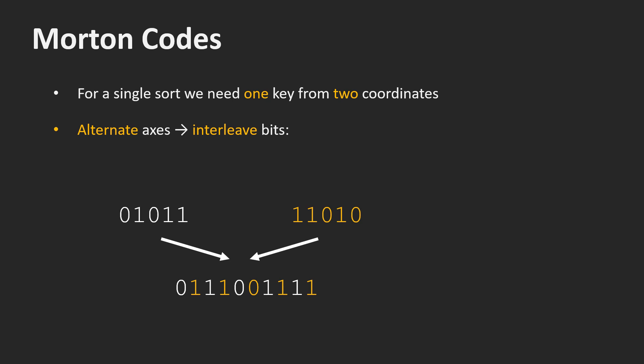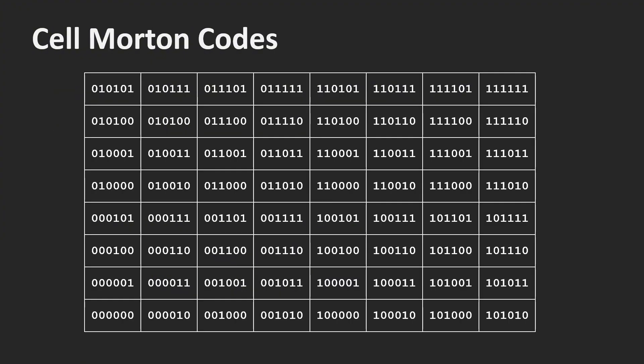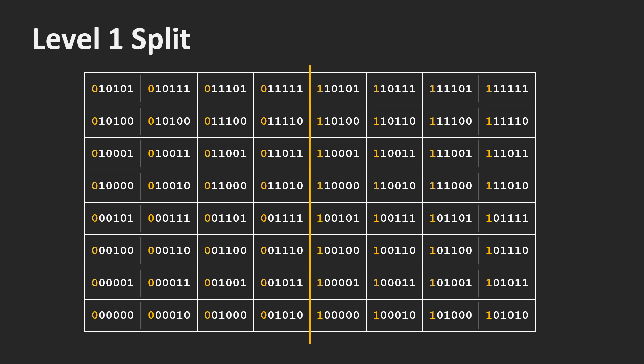What we get is the so-called Morton code. Here I wrote down the Morton codes for all cells in the grid. The first bit splits the grid into two halves along the x-axis. All cells with a 0 belong to the lower half. The cells with a 1 to the upper half.